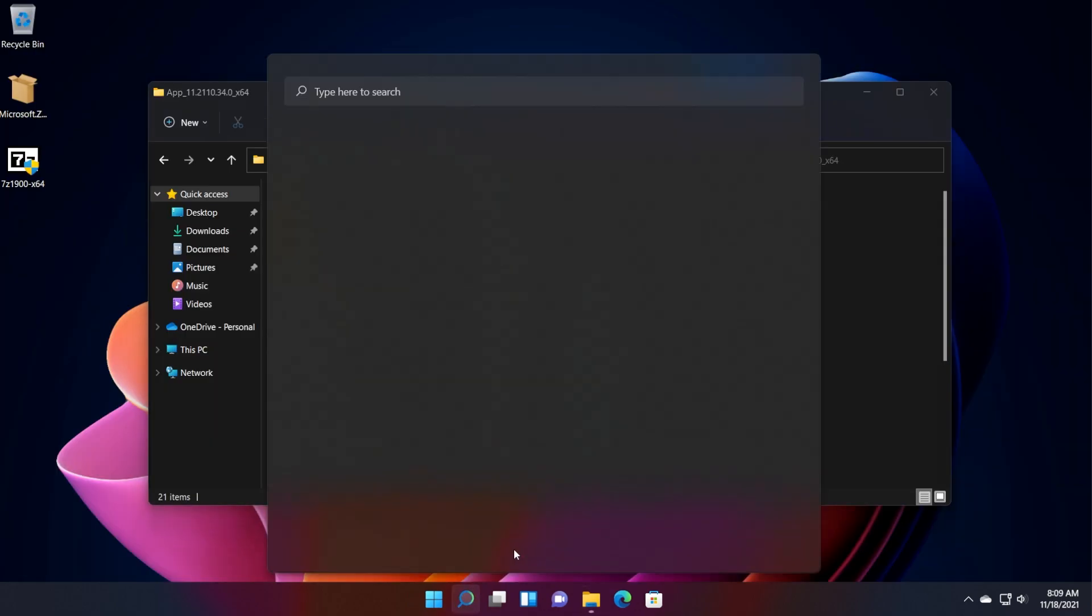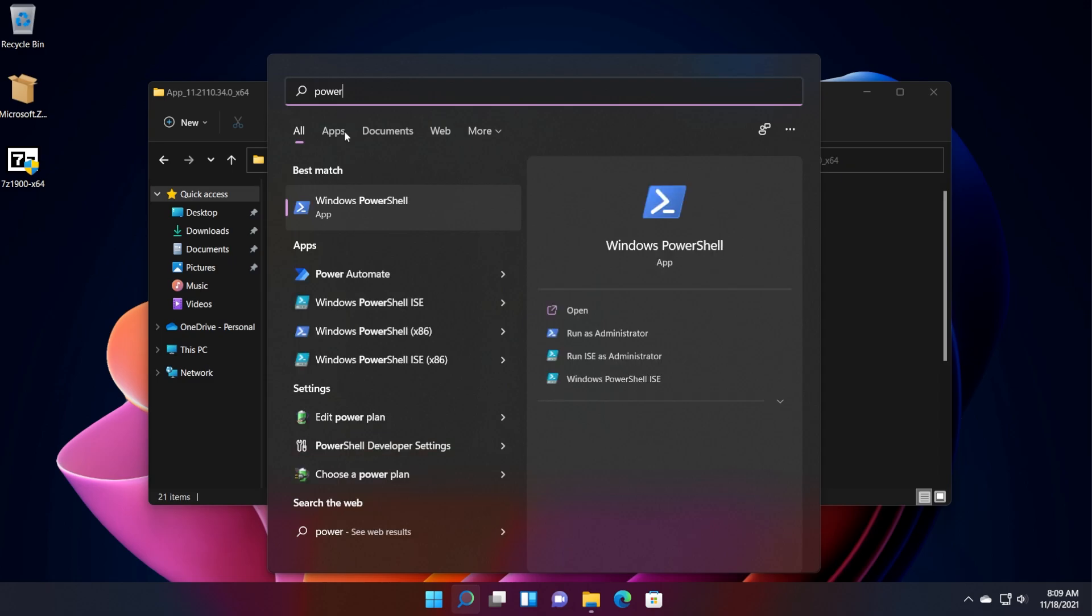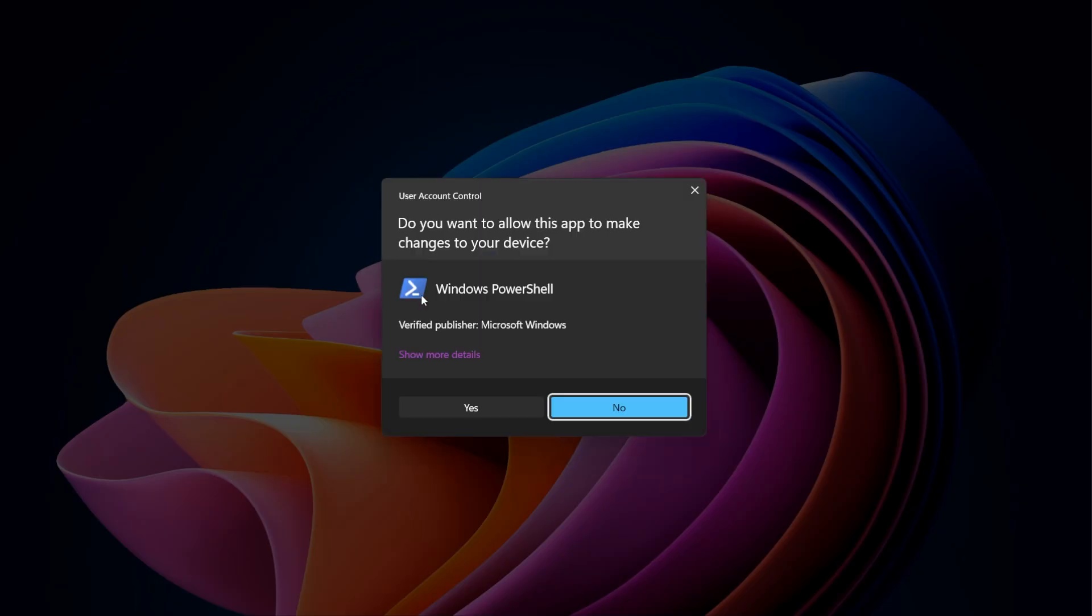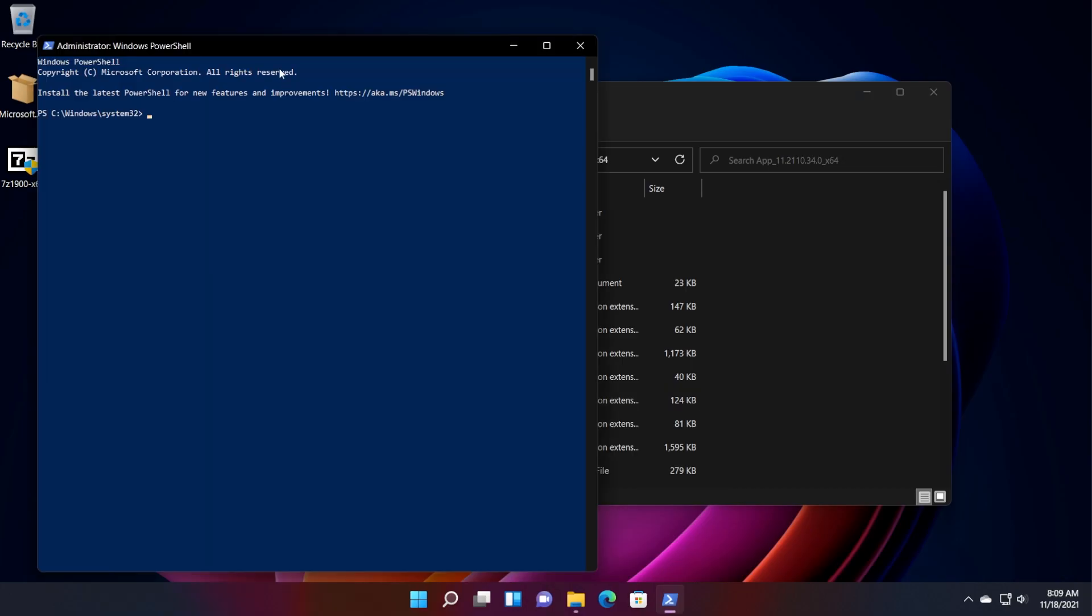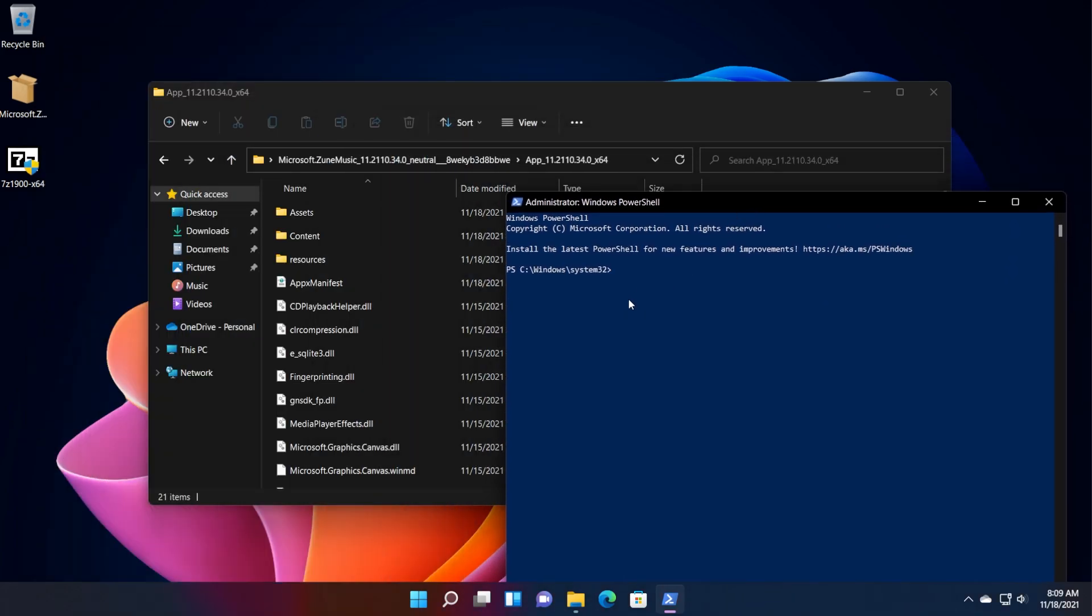Now after that, we're going to have to open up PowerShell as administrator. Just open up the search box, type in here PowerShell, right click on PowerShell, and then click on run as administrator. And here, we're going to have to firstly remove the Groove Music package that is available on Windows 11.